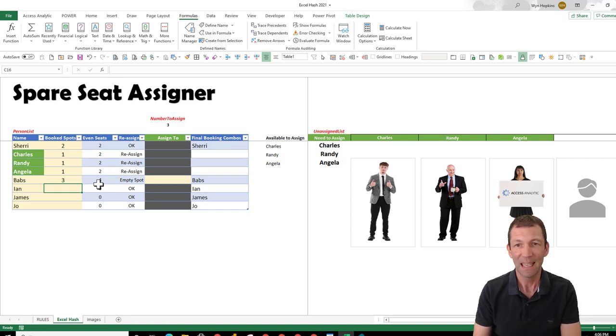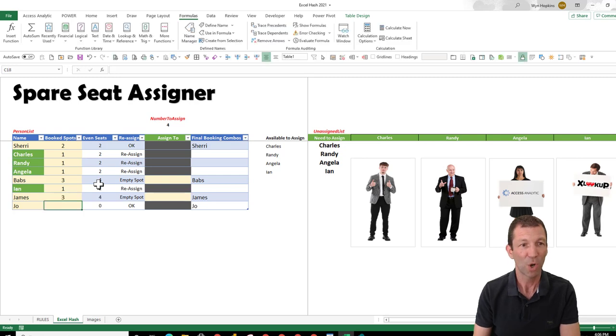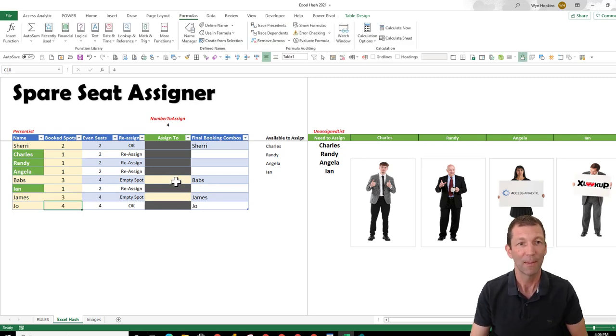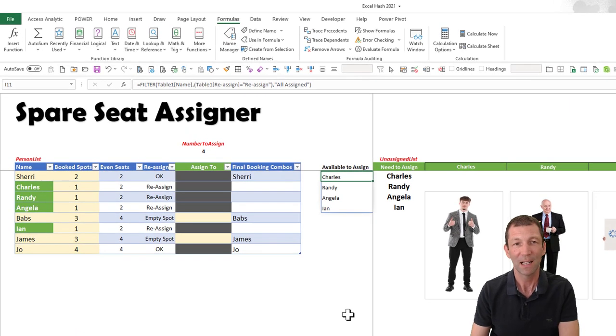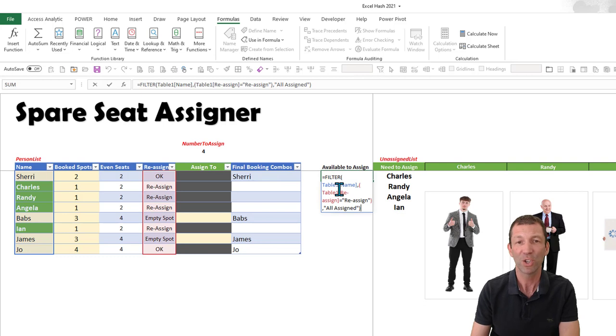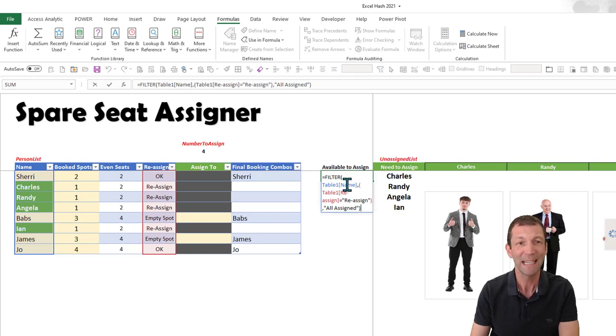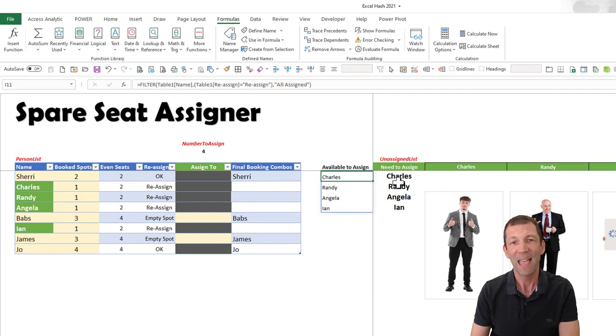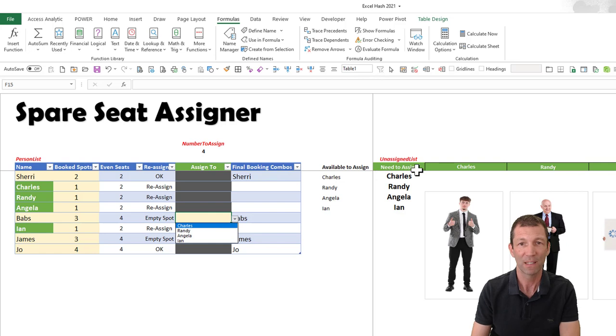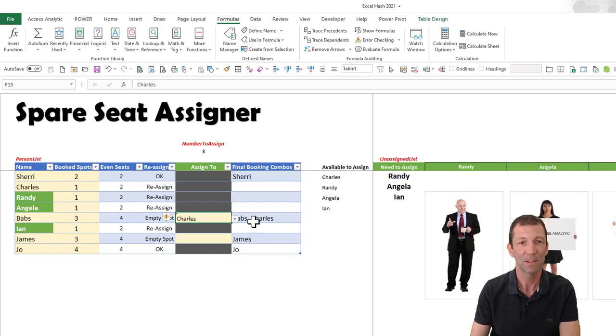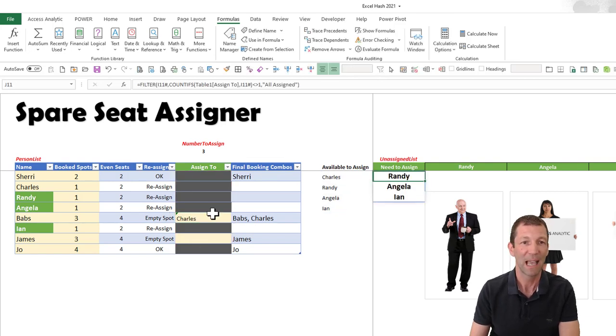So Ian needs a spot. James has got a spare spot. Jo is okay, she's got a spot there. So what we can then do is assign people. I've used a dynamic array with a filter function here to say who needs to be assigned. So as I assign, this little drop-down is referring to this needs-to-assign list. If I assign Charles to Babs, he disappears because I'm using FILTER to filter out the assigned people.